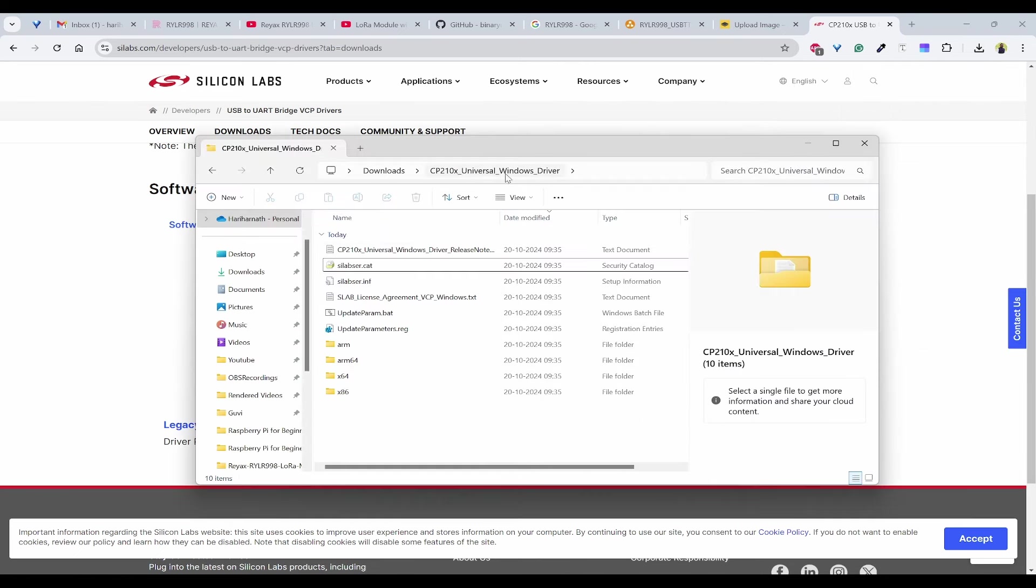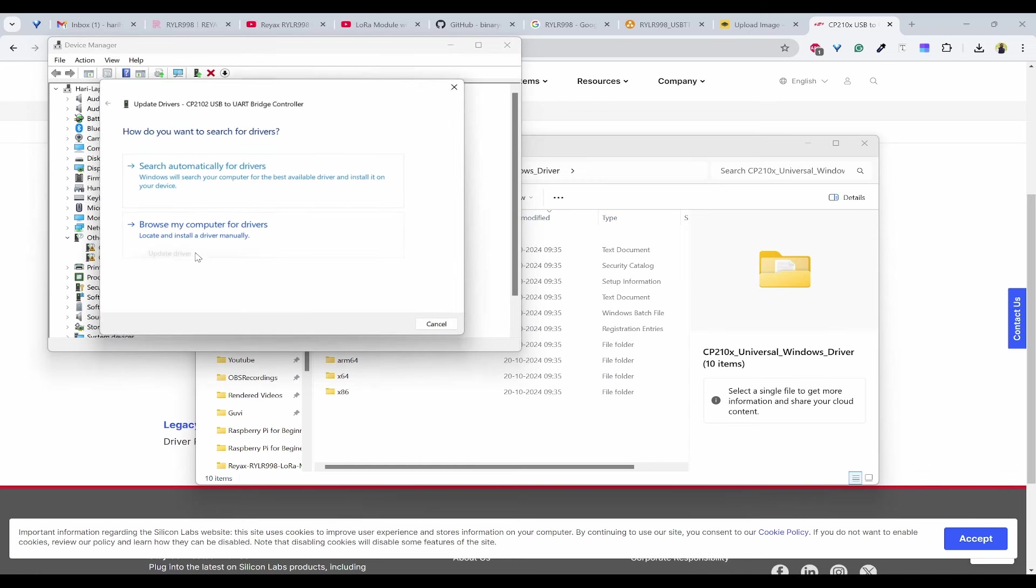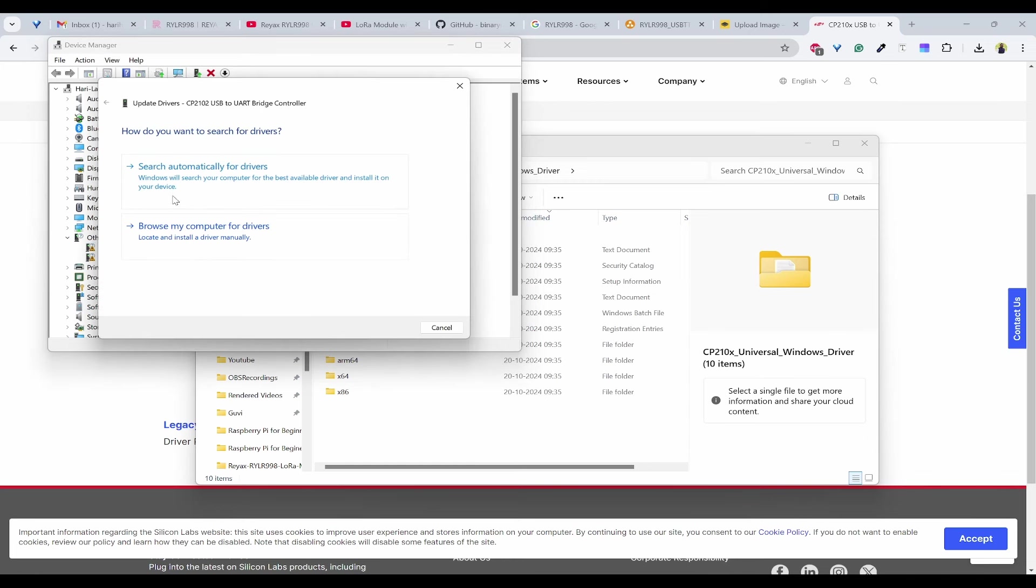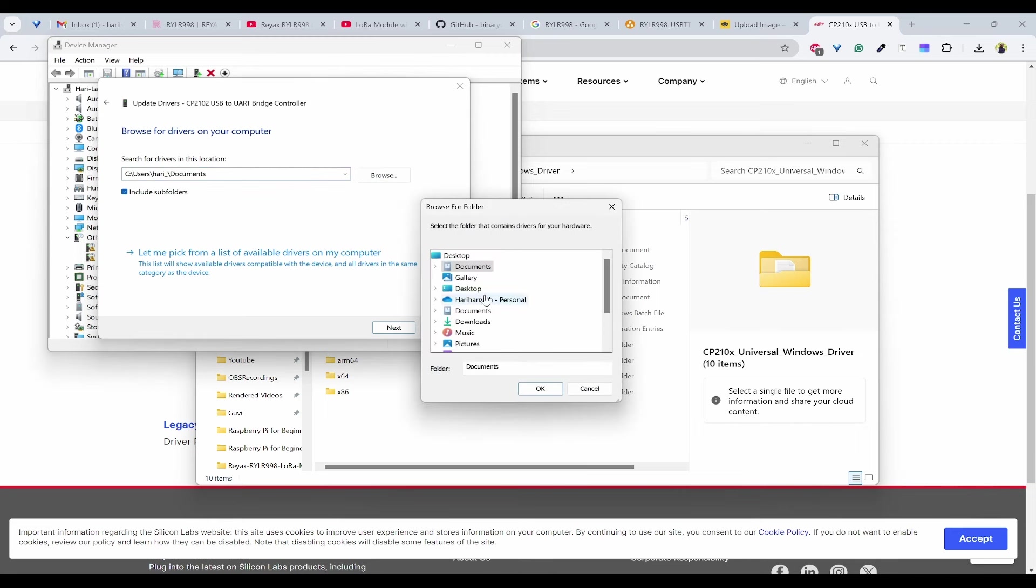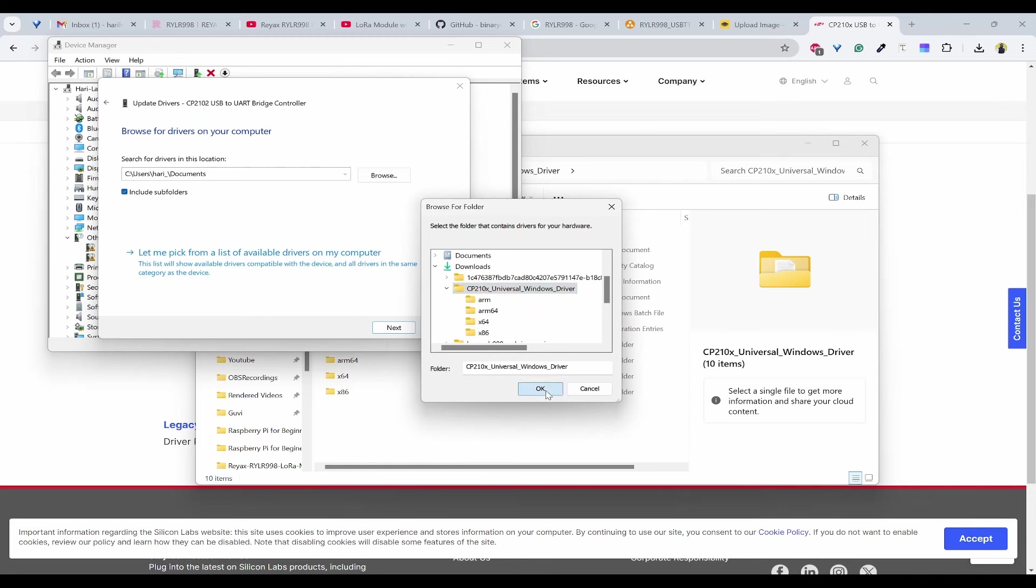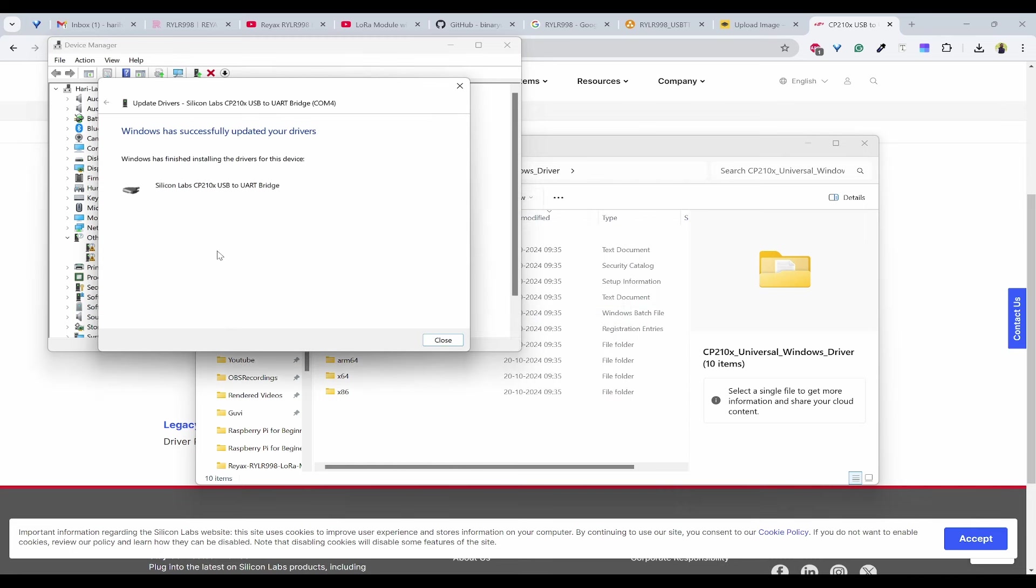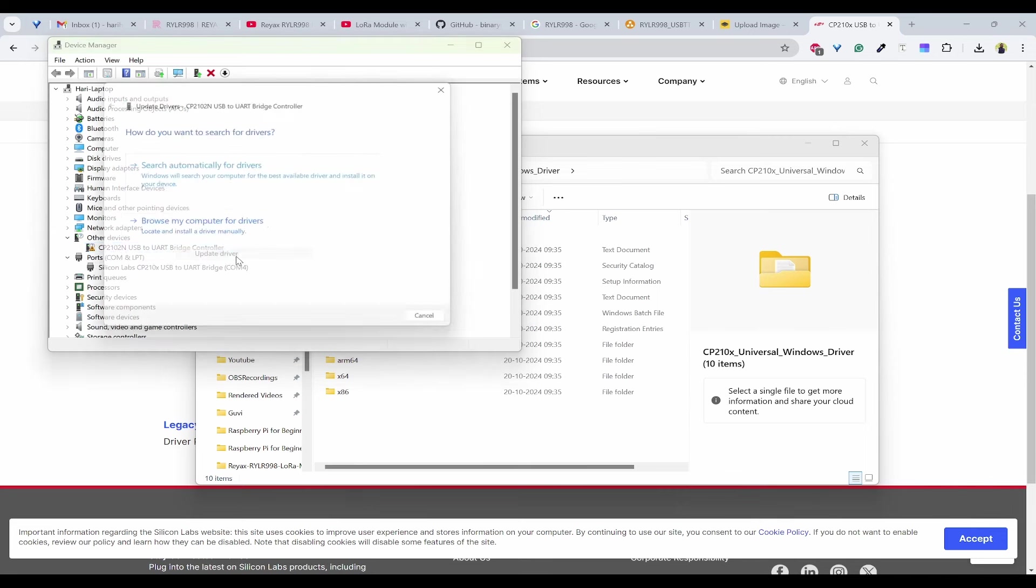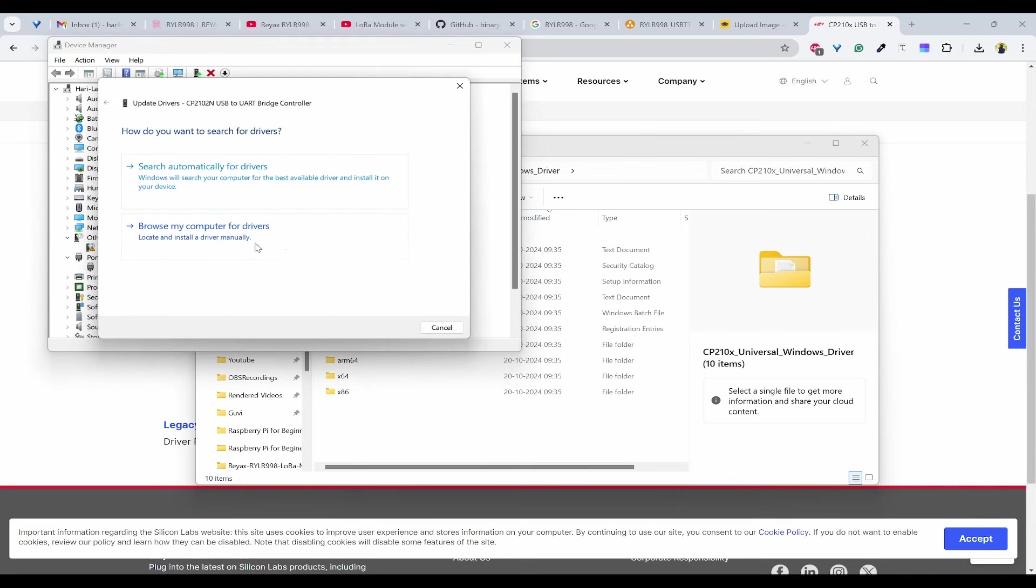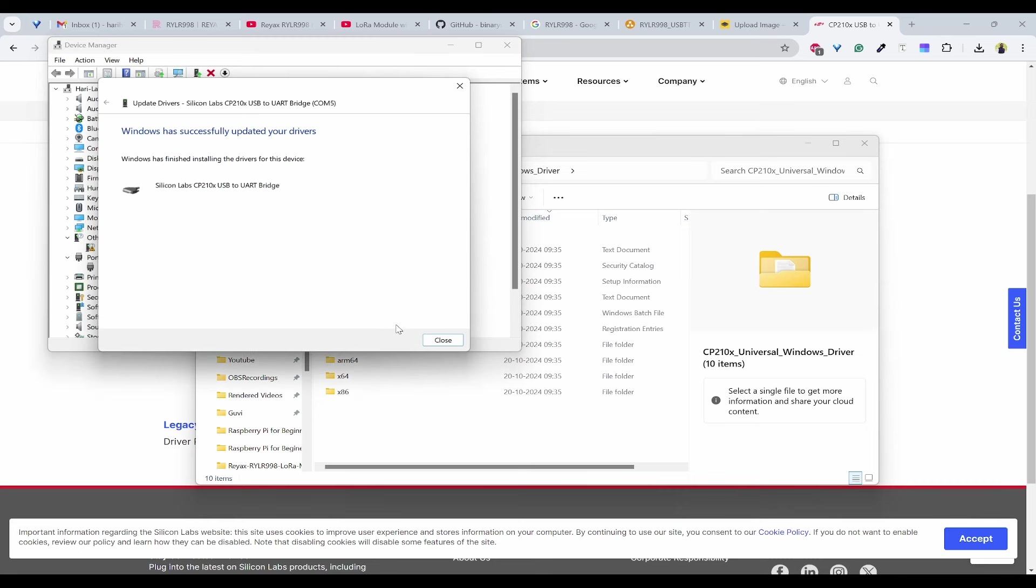After downloading the driver, I have extracted it and I will click on update driver. Browse from my computer and I will browse to that downloads folder and click OK and click next. It will automatically install the required drivers and we can close this. The same for another module. It has selected the same folder, click next and it is also installed.